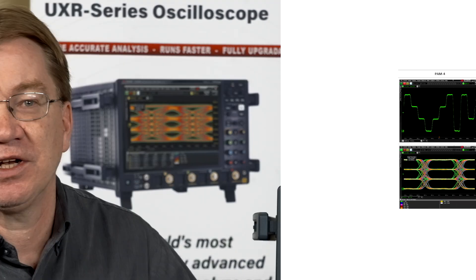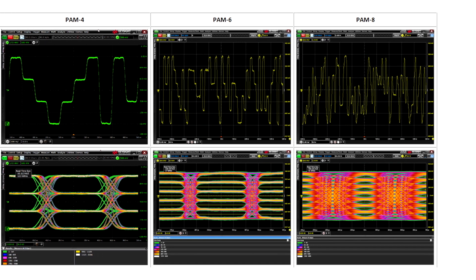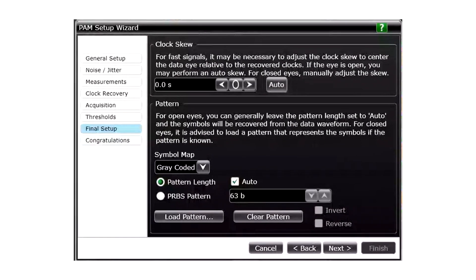The Keysight PAM-N analysis software extends these ease-of-use advantages of the Infinium oscilloscope to the analysis of PAM-3, PAM-4, PAM-6, and PAM-8 signals. A wizard walks you quickly through the steps required for the setup of measurements of PAM-encoded signals, to select the methods for clock recovery, and then the measurements you wish to have performed on your PAM signal.